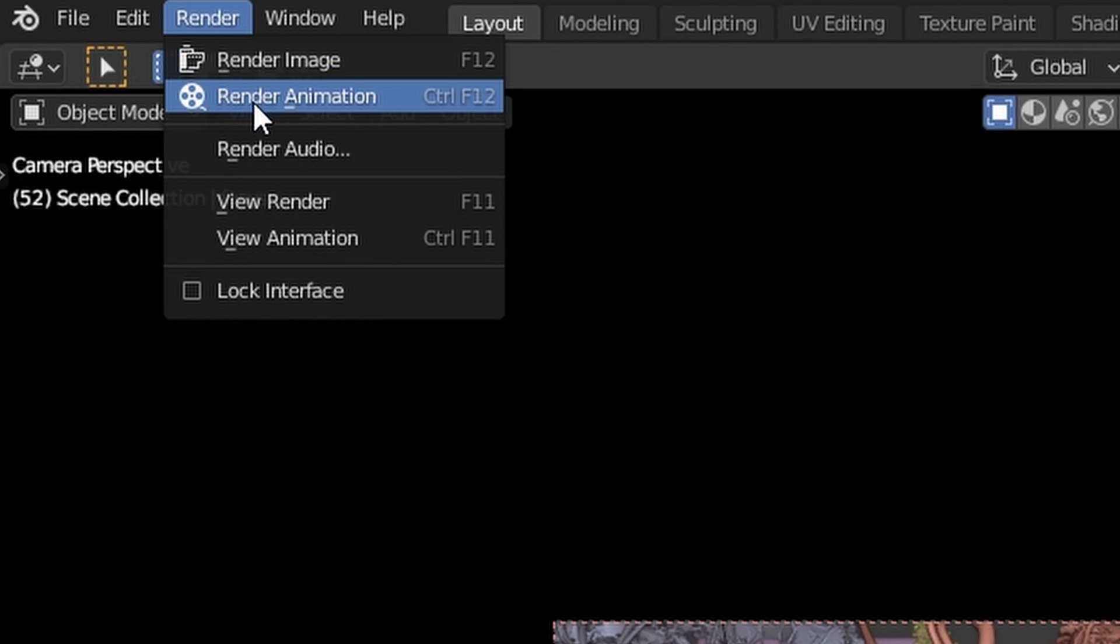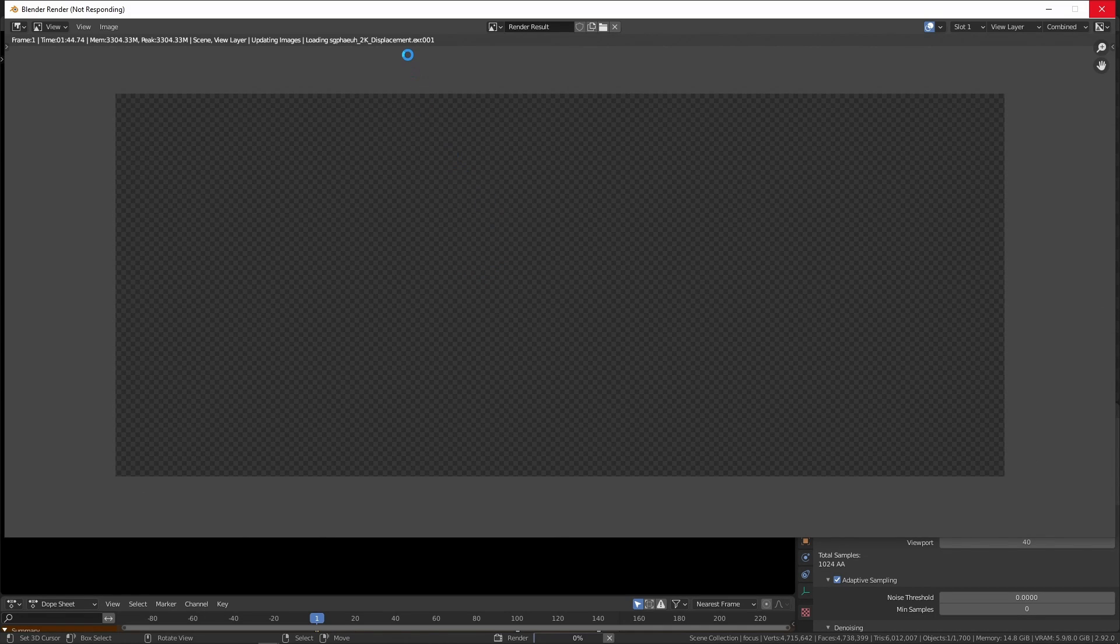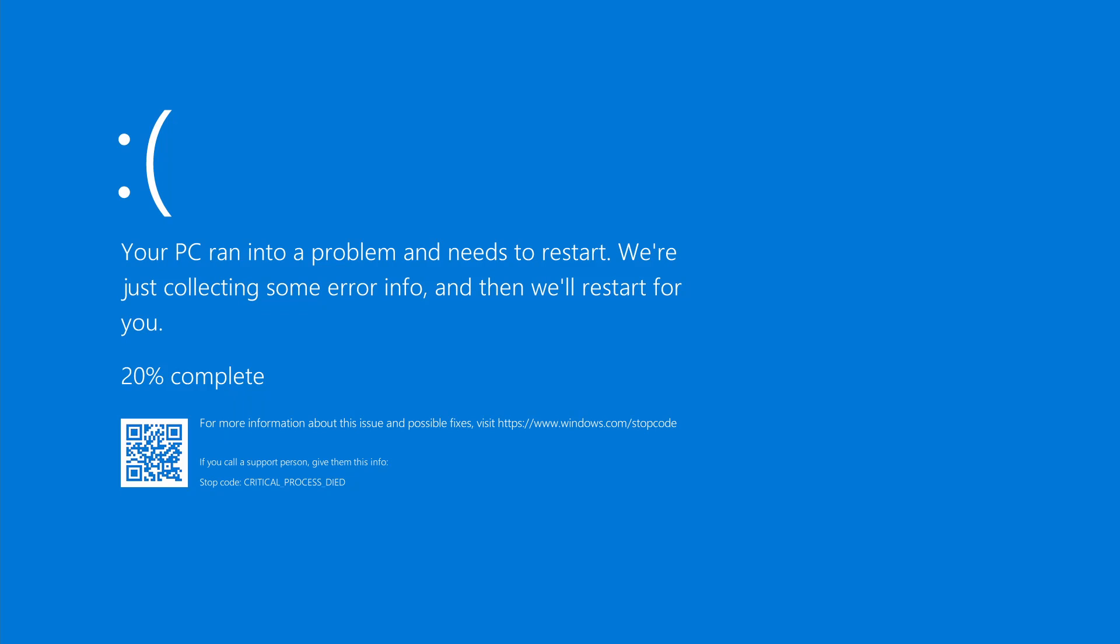Otherwise, if I just tried to render the whole thing at once, my PC would just run out of memory and in the worst case scenario, it would just crash.